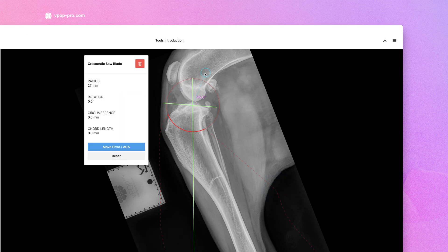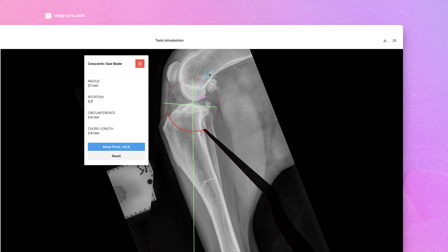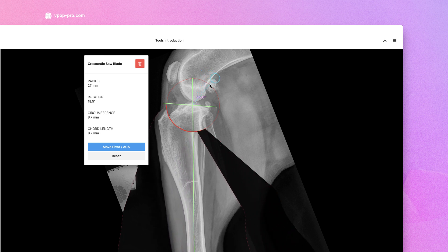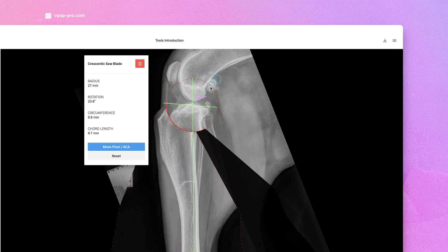Your rotation is noted in degrees, circumferential travel, and the all-important cord rotation. And that's it — you're now ready to use the Crescentex Saw tool in your surgical planning.